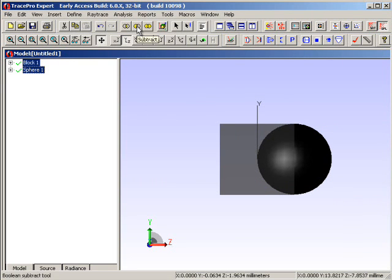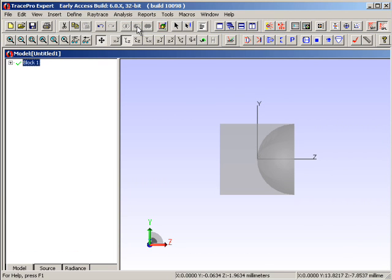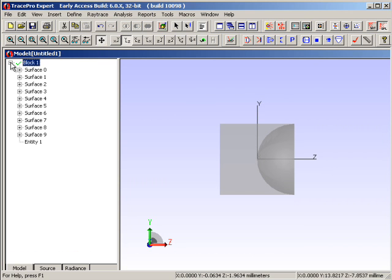The one I really want is the subtraction Boolean logic capability, and this will then cut the sphere away from the block, leaving only the block in place. There we go.